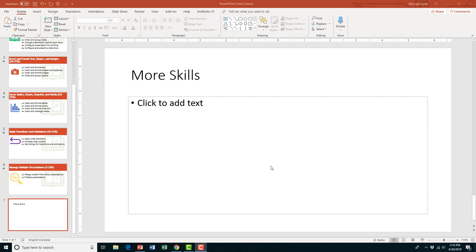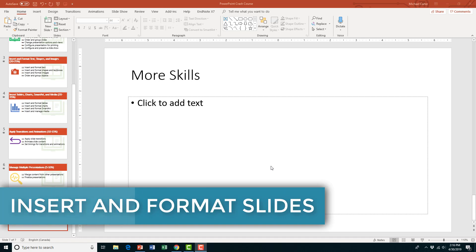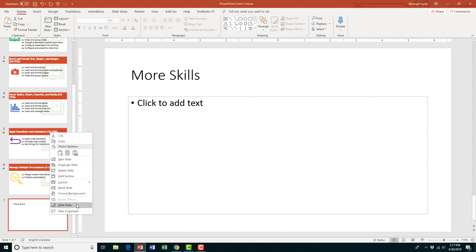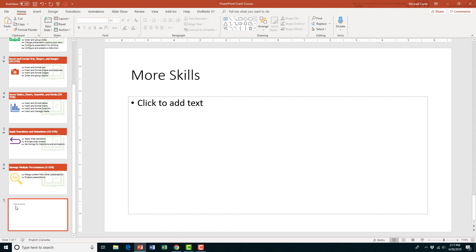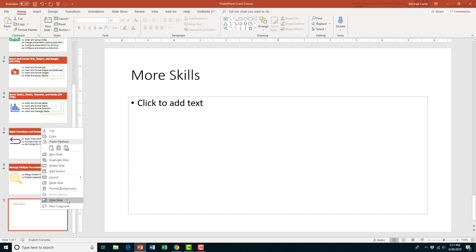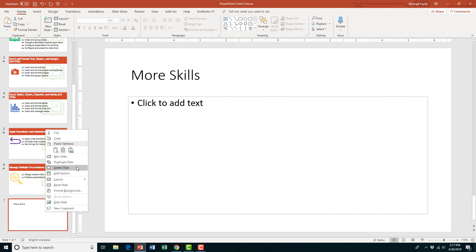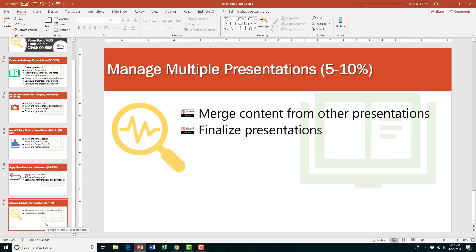The next skill in this section is how to insert and format slides, and the first part of that is how to hide and unhide slides versus deleting a slide. On your exam you might be asked to hide a slide — if I was asked to hide slide 7, I would click on it, right-click with my mouse, and then click hide slide. You see there's a little slash and the content is faded — that means your slide is hidden. To unhide it, right-click on it and click hide slide again. Just be careful: it sounds a lot like deleting a slide, but it's not. To delete it, you right-click and go to delete slide — now it's gone forever. So be careful whether you're asked to delete a slide or hide it.